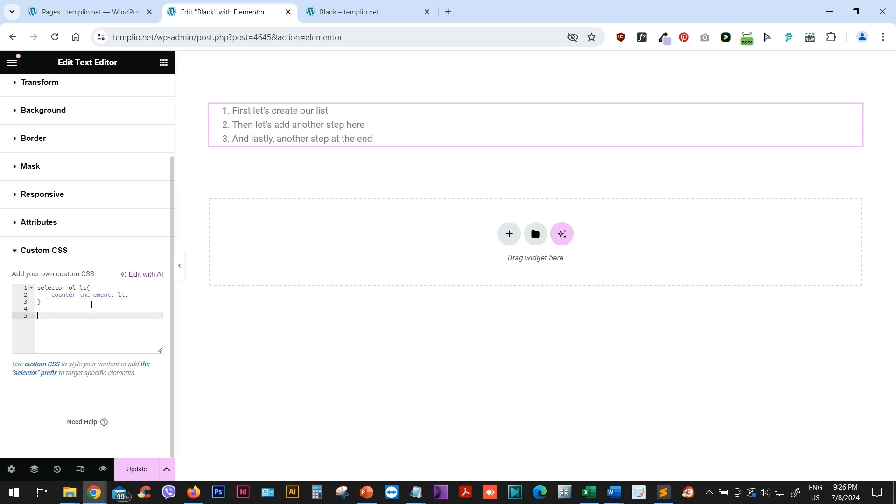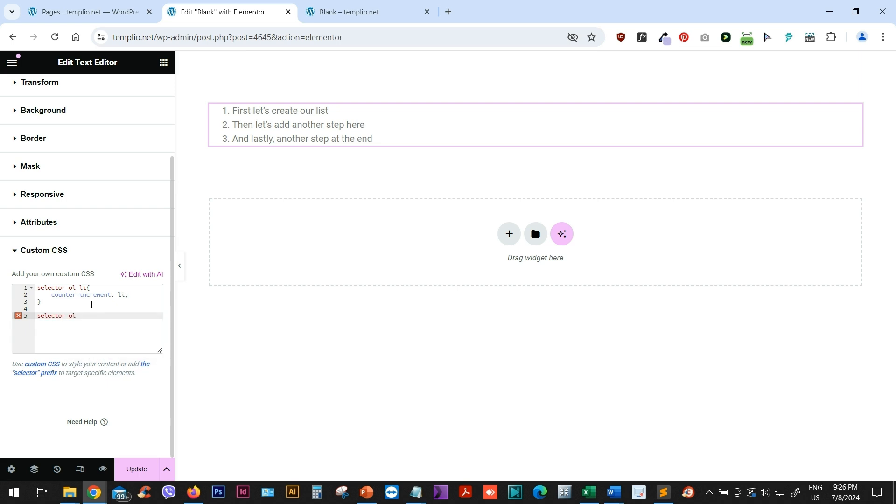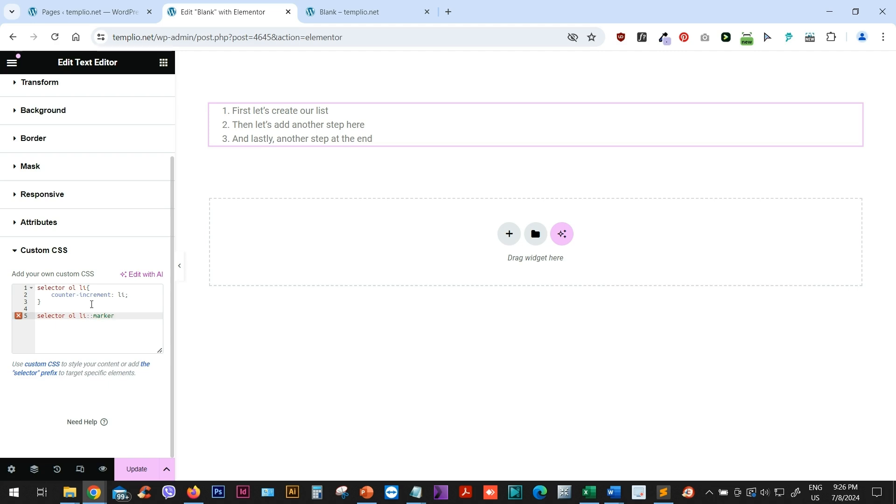And now after this, what we want to do is that we want to add the words step and then use this counter increment. And this will be basically applied to our marker of our list. So I will type selector ordered list or OL space LE for list item. And then I will type double colon and I will target my marker.